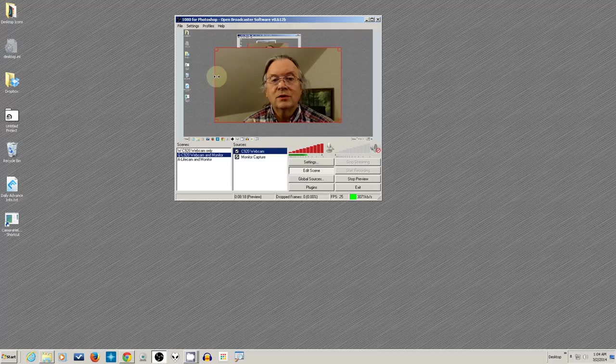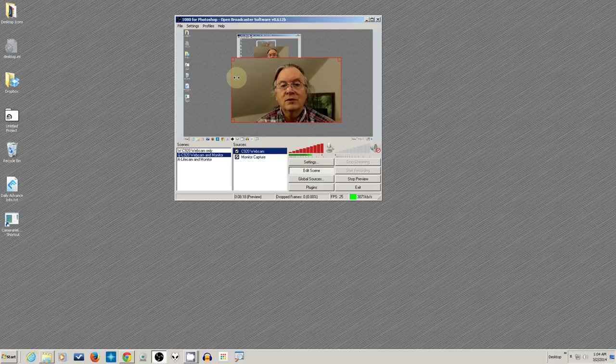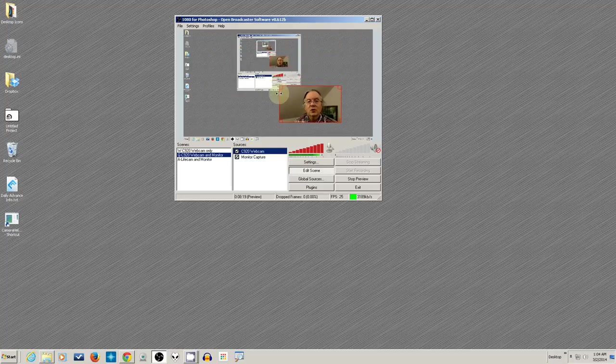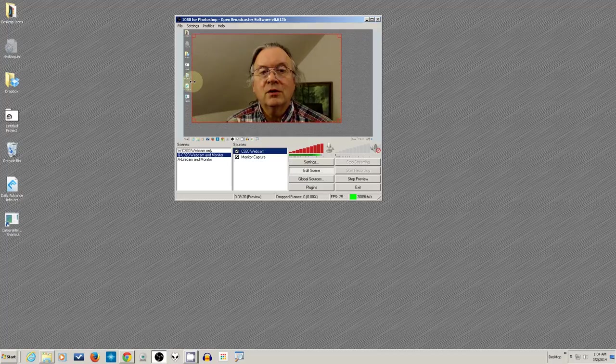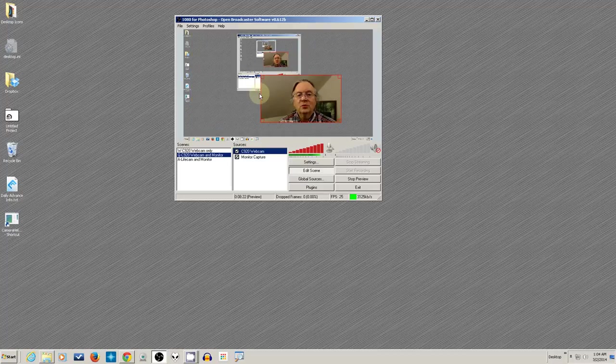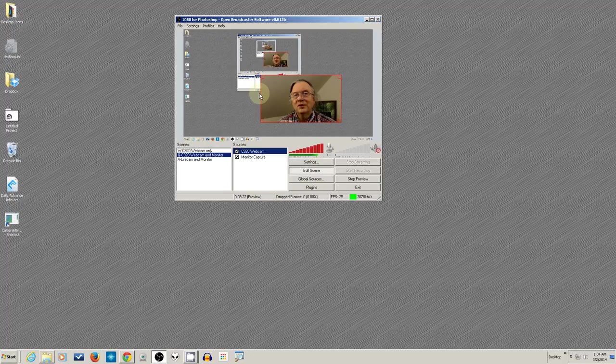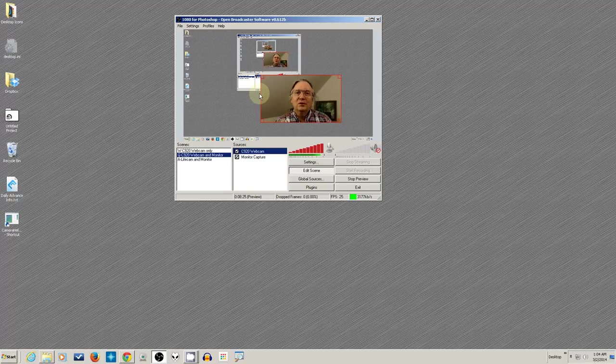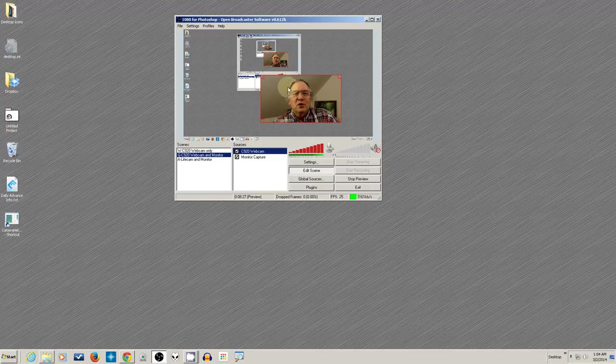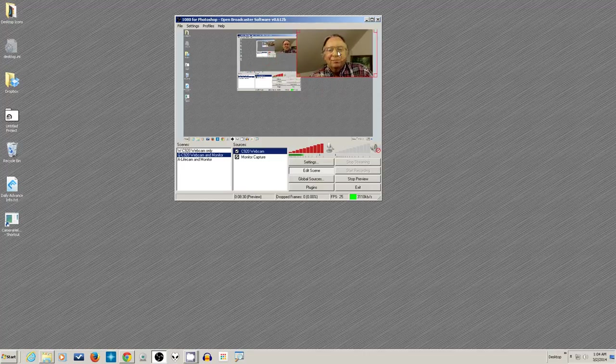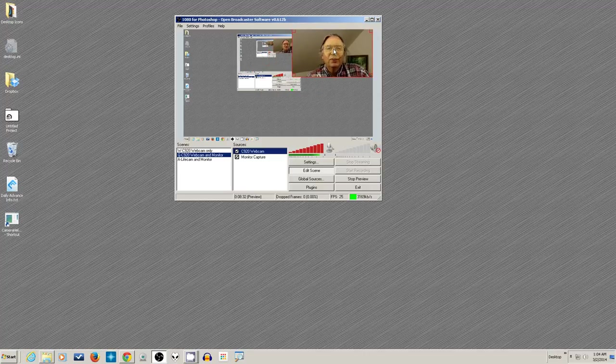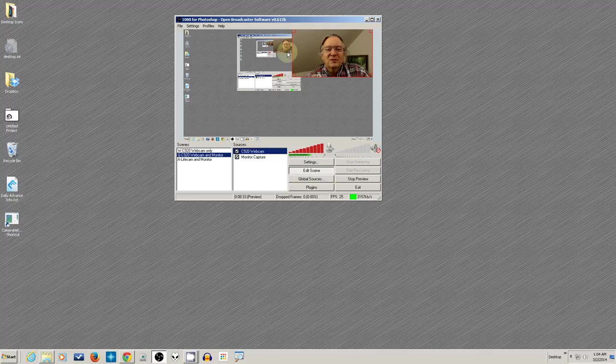You can use that to resize the thing just by dragging on it. So I can resize this. I can make it small, I can make it large. And again, this is what I was telling you that most of the time when you're using webcam, you don't use a full screen. You're usually using it as a positionable video that you're placing somewhere.